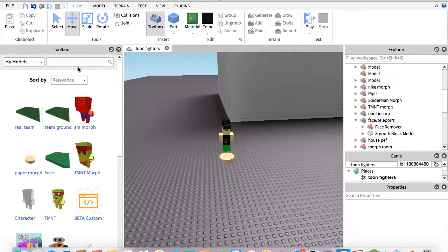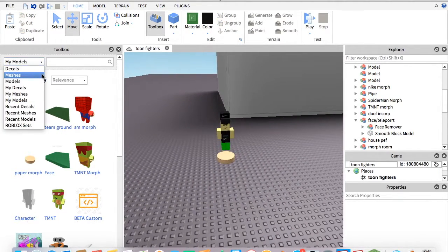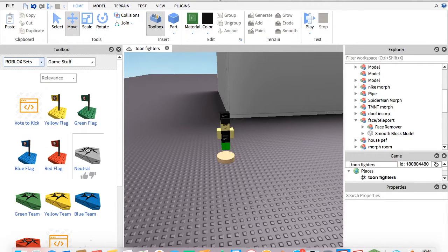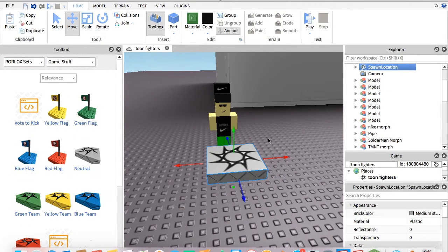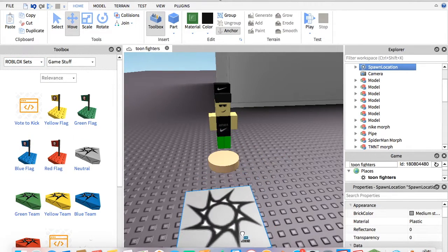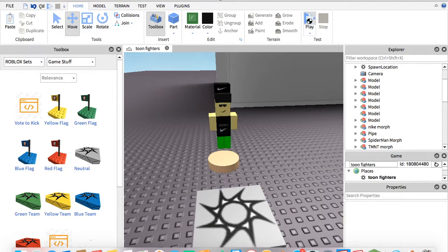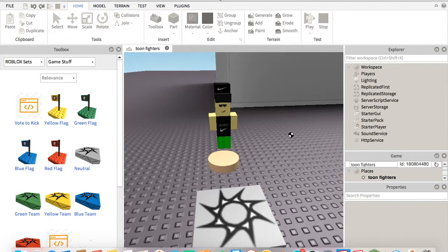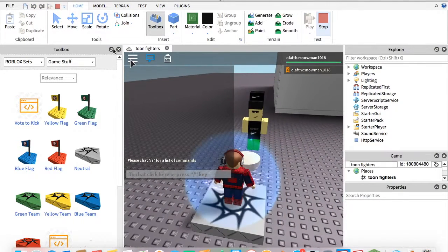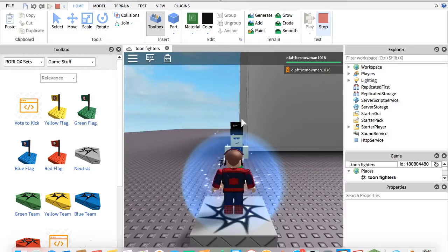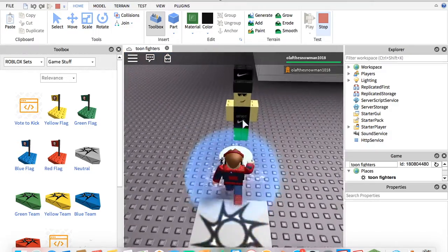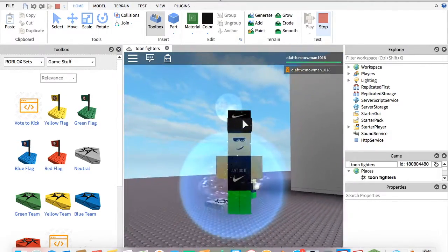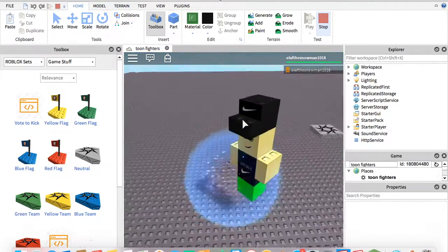I'm going to show you it. Hopefully this works. What you're going to do is walk up to it. And yeah, I'm the Nike guy.